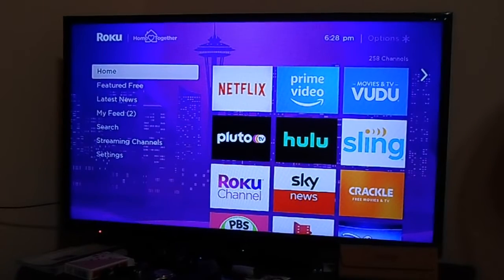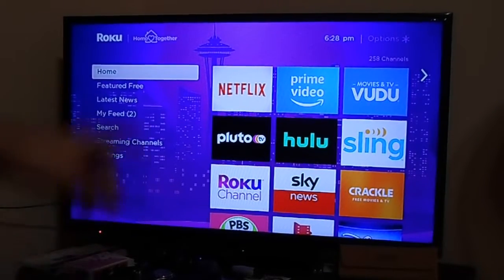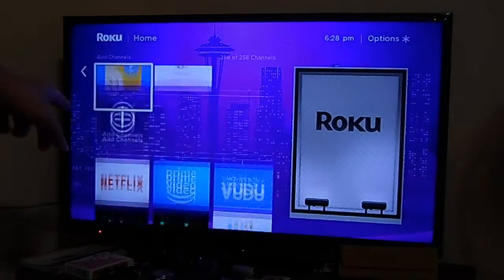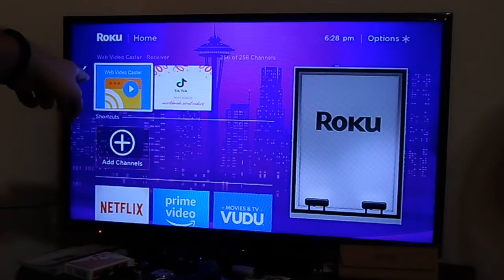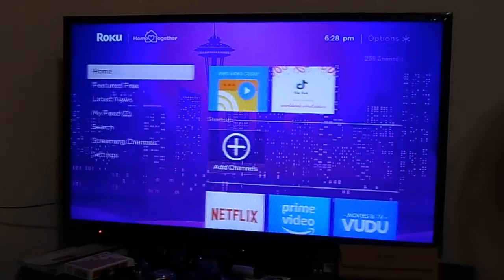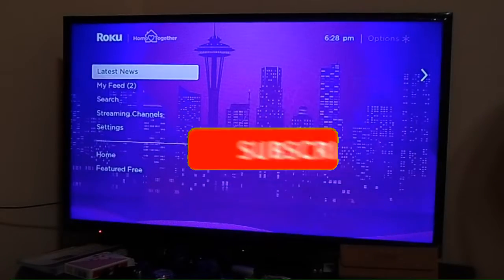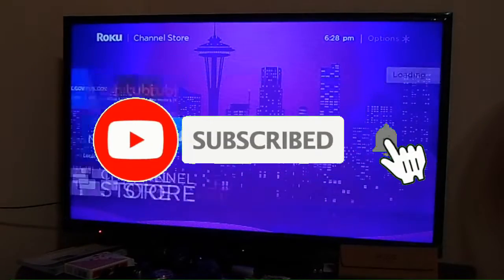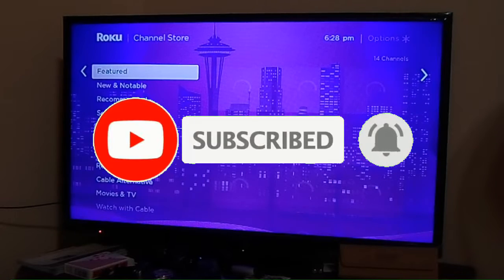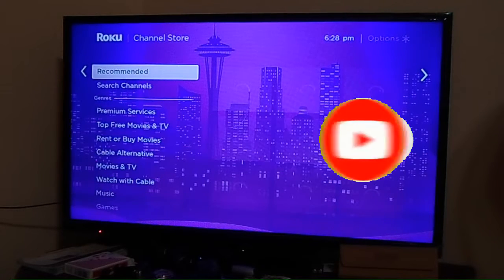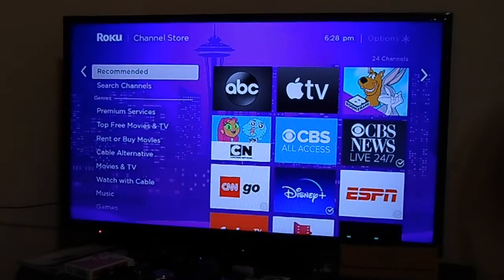Greetings streamers, today we're going to show you a hidden gem on your Roku devices, and I know this will make a lot of people happy. We're talking about the Web Video Caster app, which is available on the official app store.